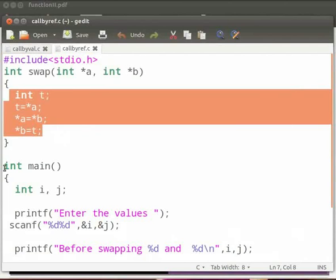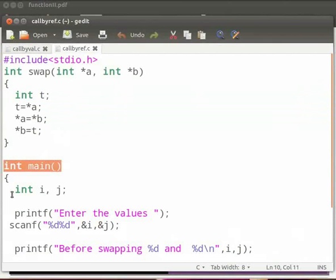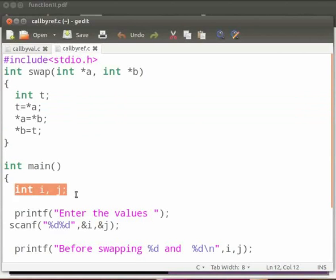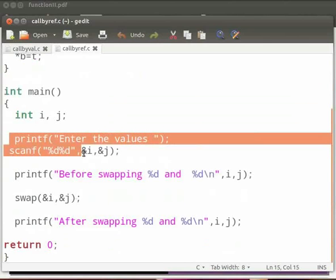This is our main function. Here we have declared two integer variables as i and j. Then we take the values of i and j as user inputs. Ampersand i and ampersand j will give the memory address of i and j.